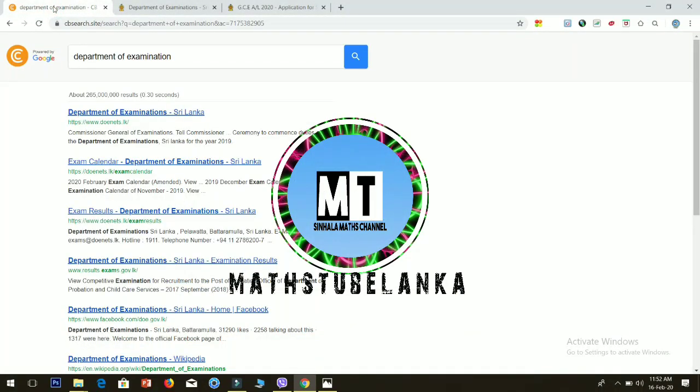So let's go to the next video. This video will be applied to the online website. This is the website www.donace.lk, the Department of Examination.